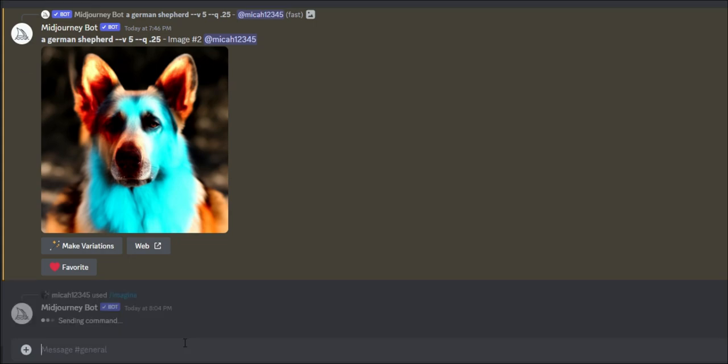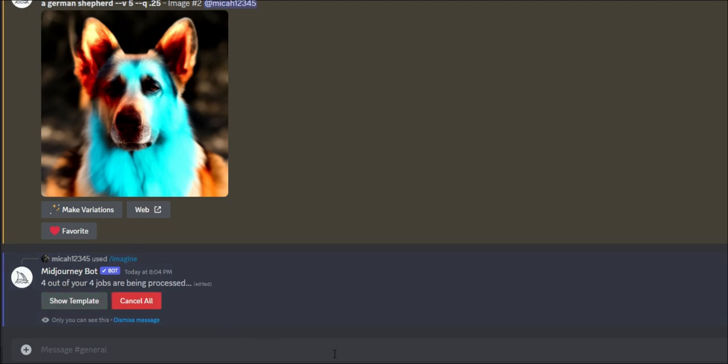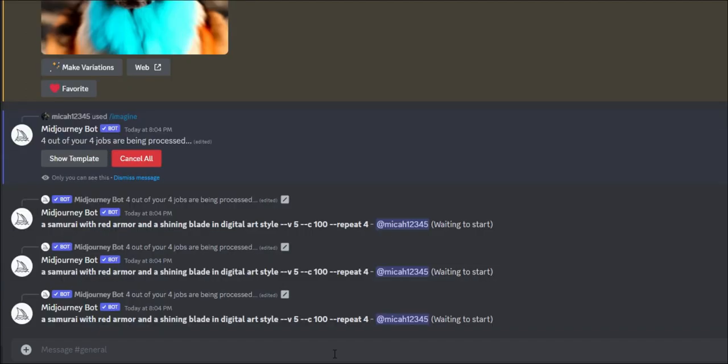And then I'm going to do repeat and I'm going to say 4. And we'll see if that works. It'll say, hey, are you sure you want to imagine 4 prompts of this? And I'll say yep. And then 4 out of 4 jobs are being processed. And they all populate there.